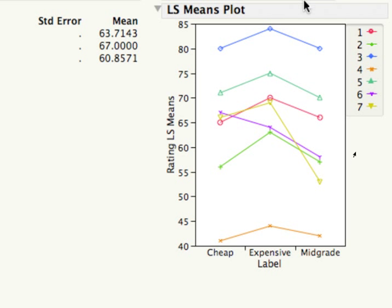This wine bottle is especially funky — bottle 7 — for some reason the mid-grade label was rated much lower. But this is just one person, so we're wrapping in subject effects here. I would say overall I would be fairly confident that we can uphold our block-by-treatment, no-interaction assumption.